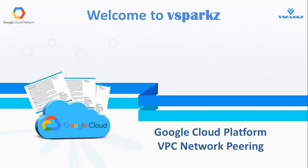Hi all, good day. Welcome to vSparks. Today I am going to walk you through GCP's VPC Network Peering and we are also going to see a demo on the same.